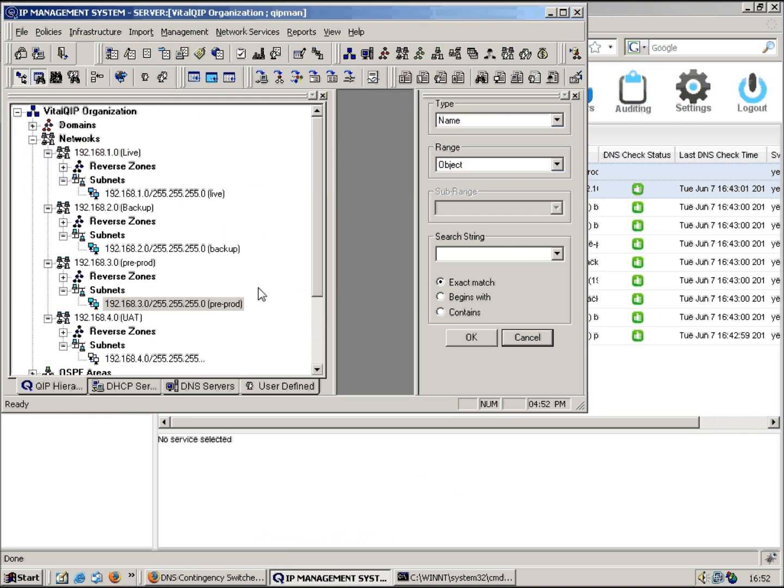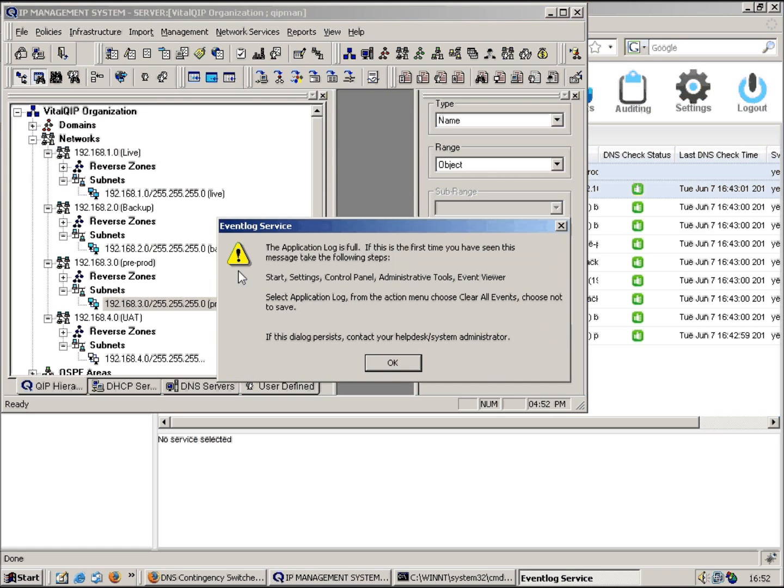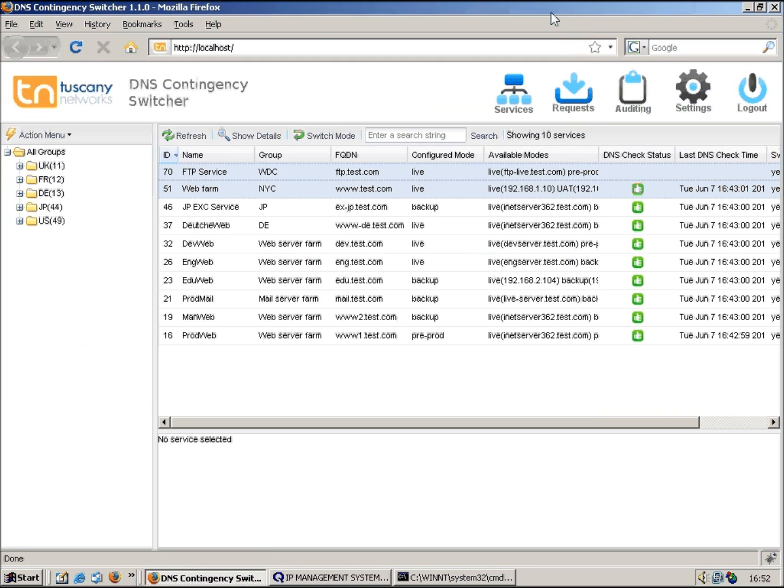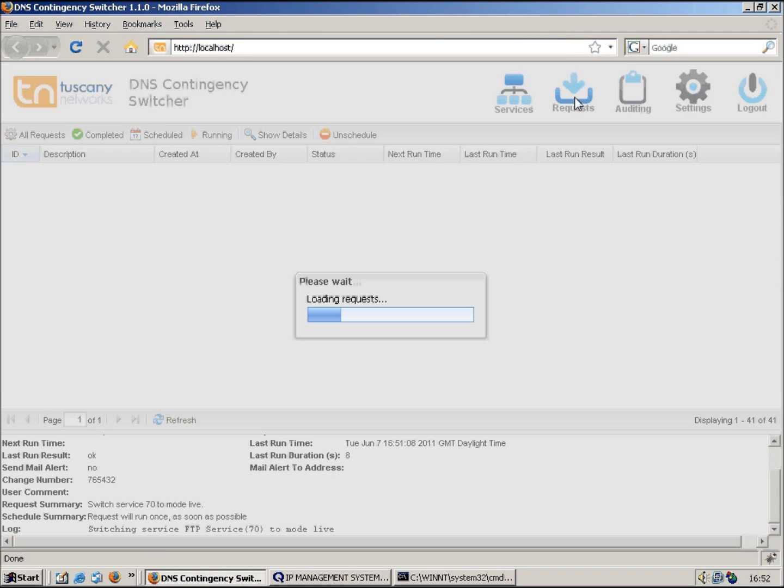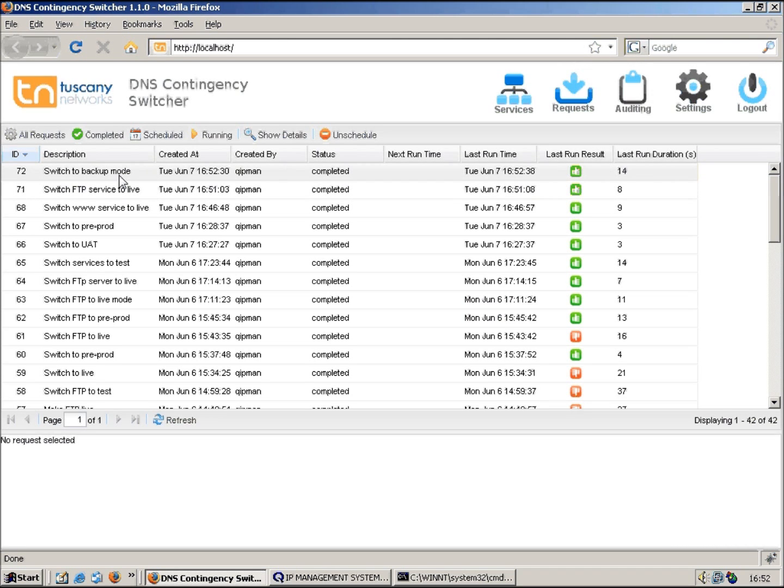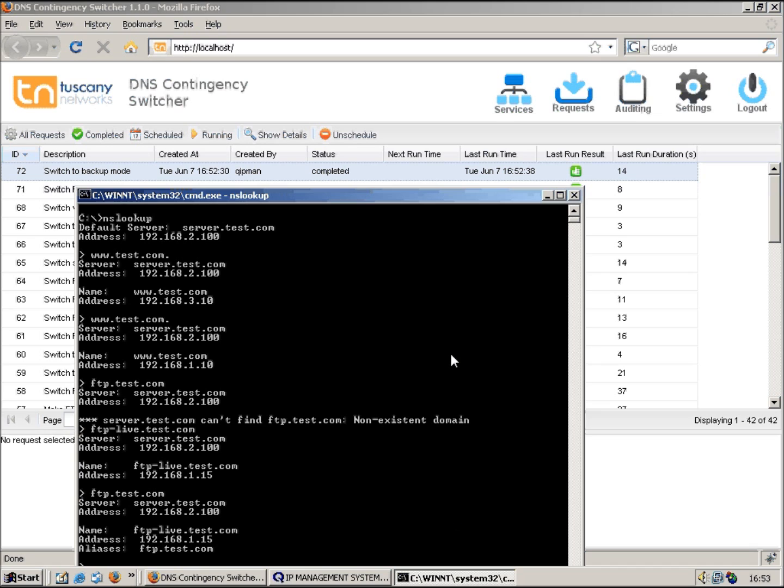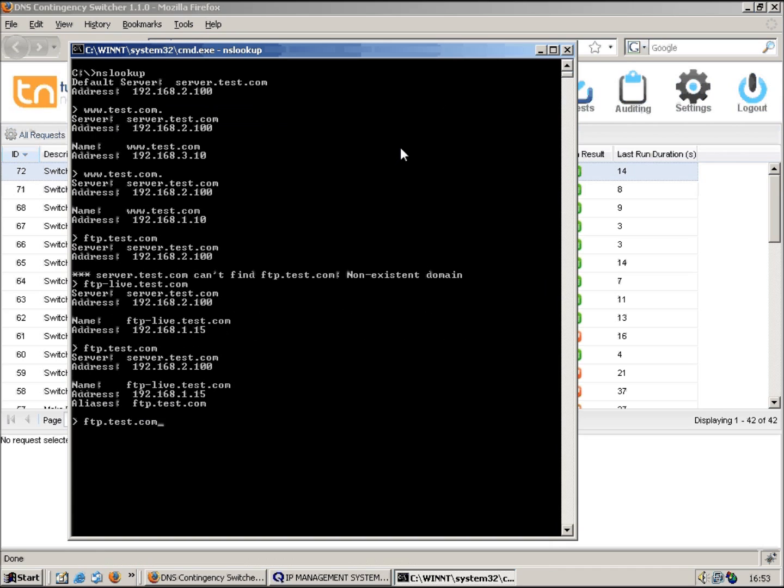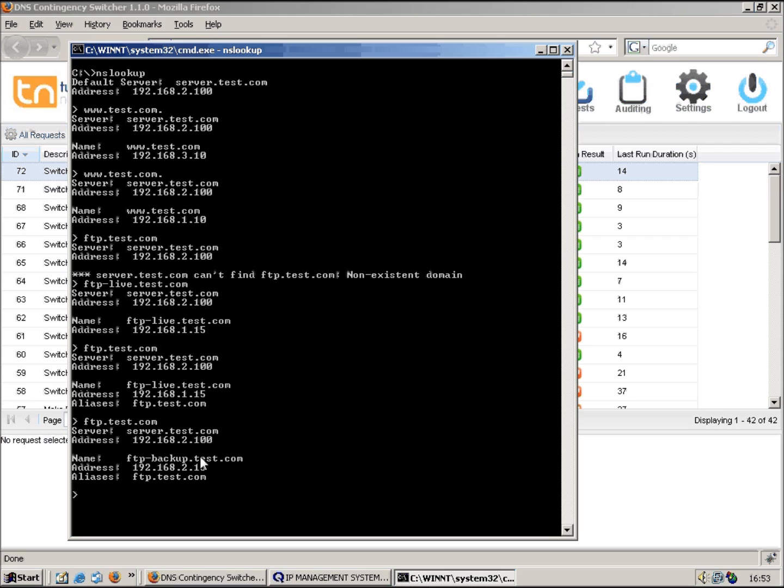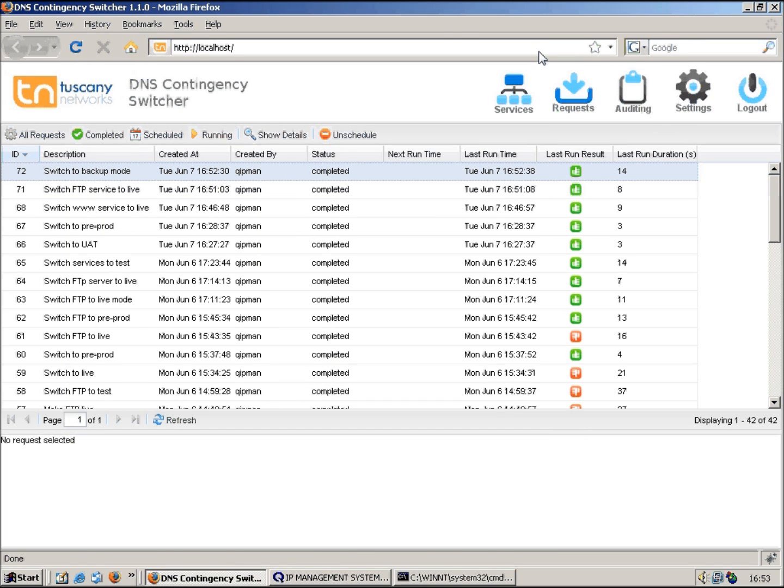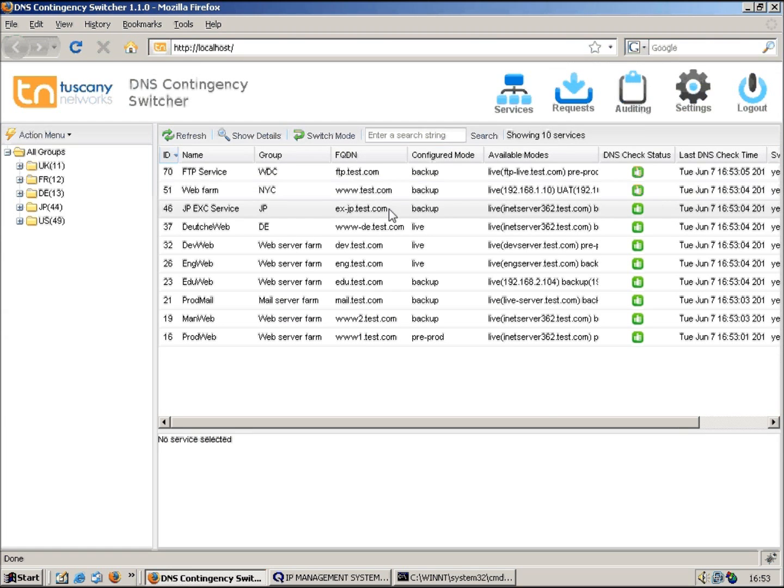Let's check QIP. My backup subnet is .2, so when I resolve www and FTP, this should ultimately resolve to an address on the .2 subnet. Let's just check the requests. You can see it's completed. So now if we look up ftp.test.com, if you look previously it was resolving to .1.15, now it resolves to .2.15. And if I look up www, that should also resolve to an address on the .2 subnet, which it does. So both services have now been switched into backup mode.